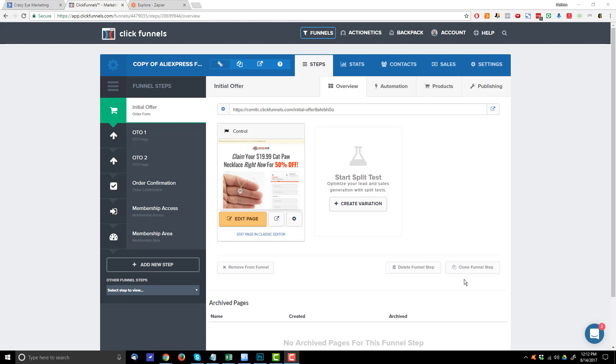Hey, it's Nathan with Crazy Eye Marketing and in this video I'm going to show you how to connect a ClickFunnels two-step order form to ActiveCampaign.